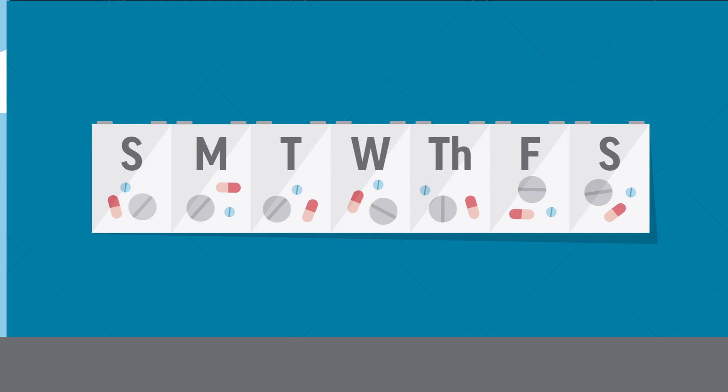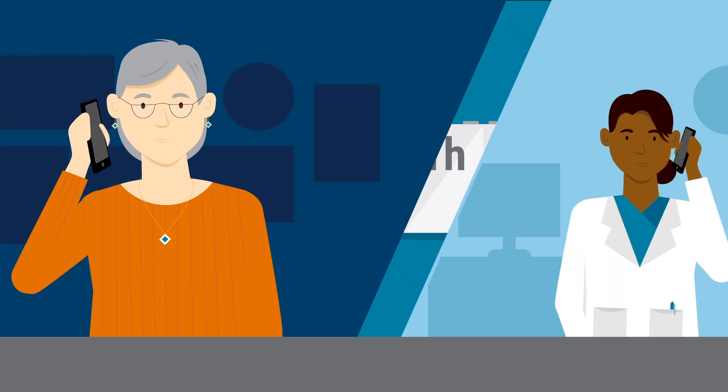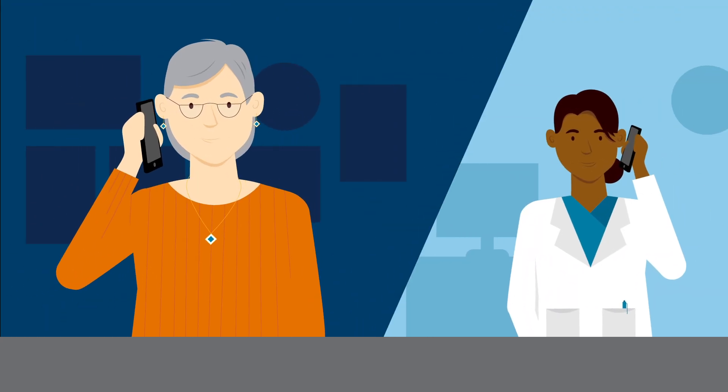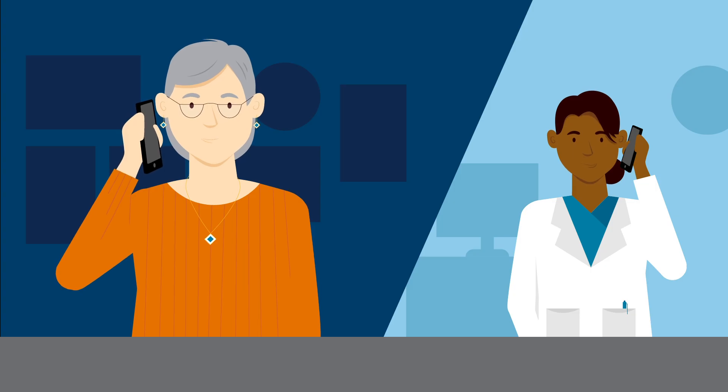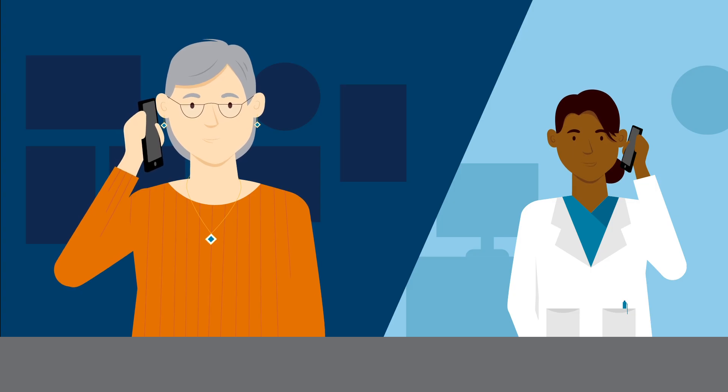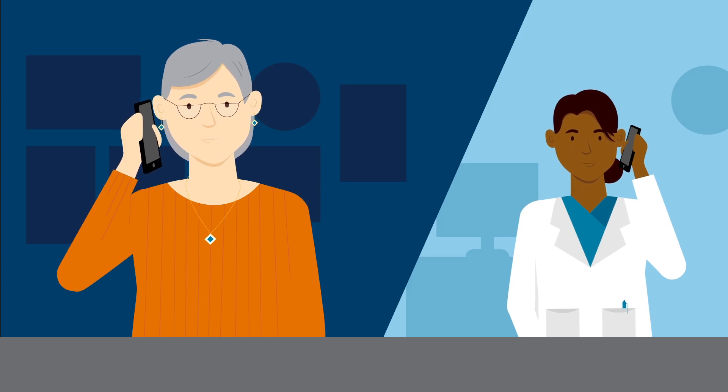Don't stop taking your statin if you think you're having side effects. Your cholesterol level is likely to go up and this could put you at risk for a heart attack or stroke. Speak to your doctor or health care team about your concerns. If needed, they can change your statin to a different one that may work better for you.